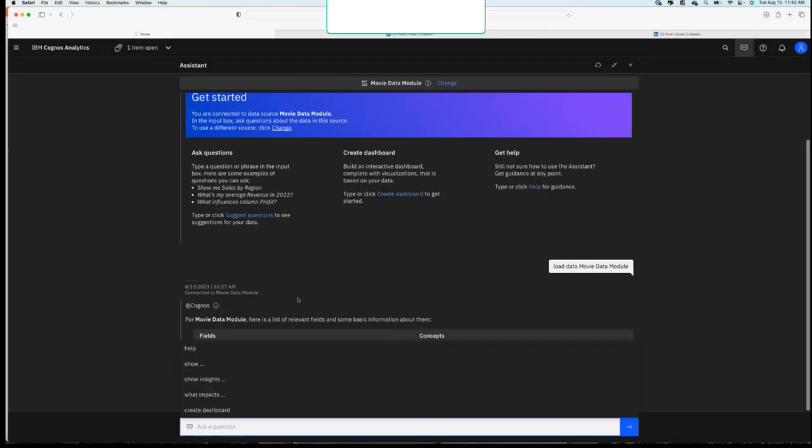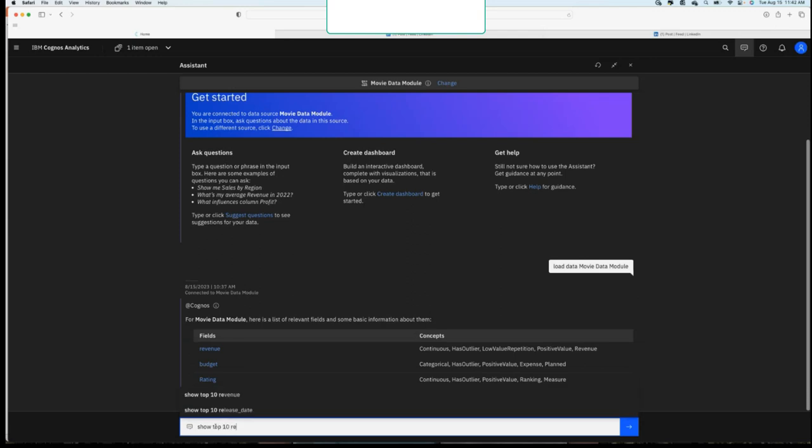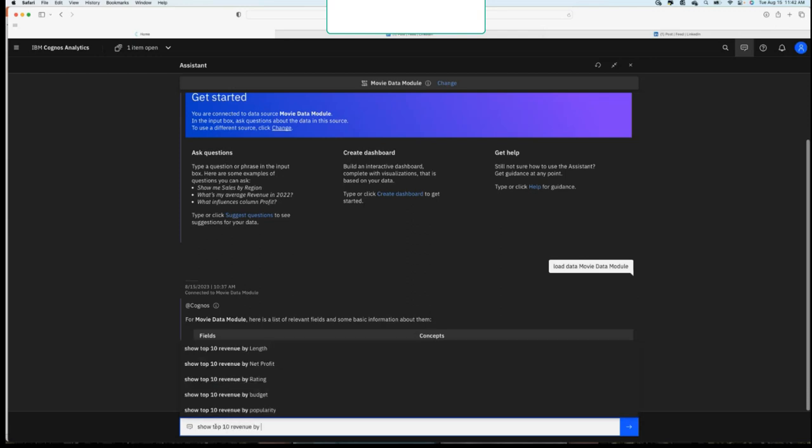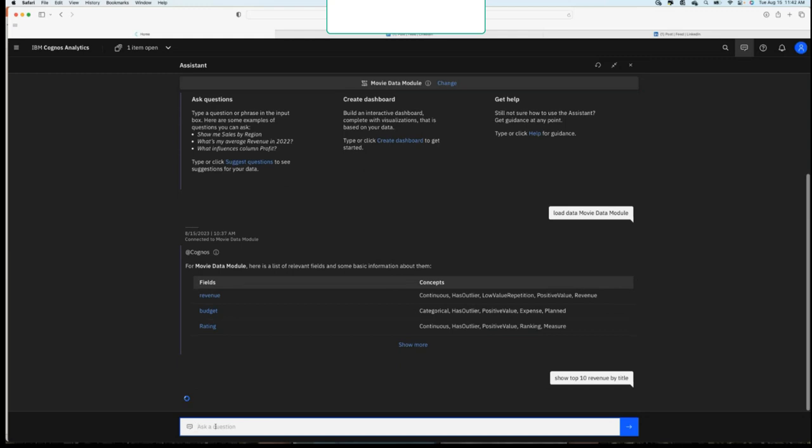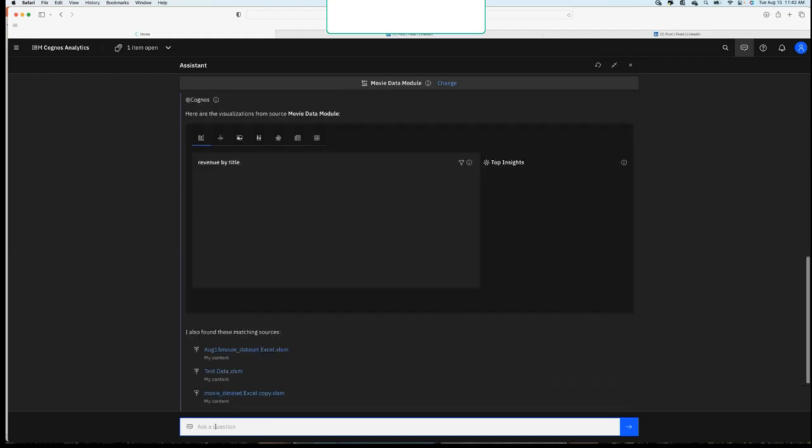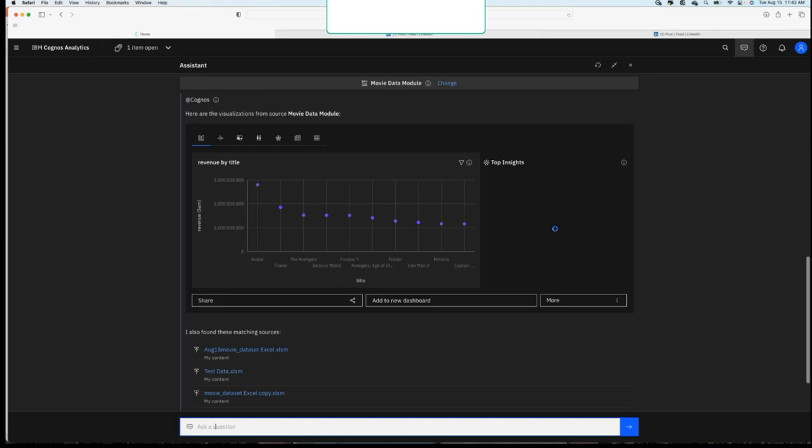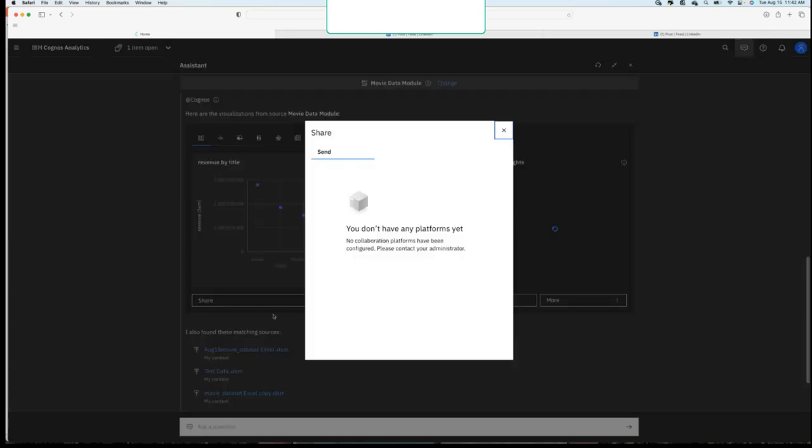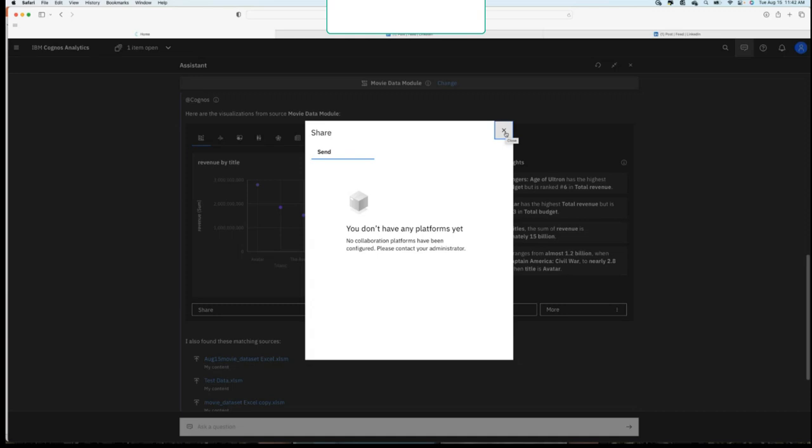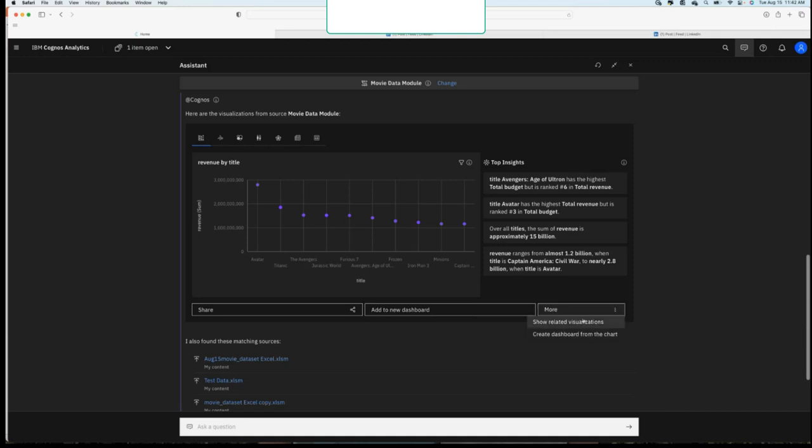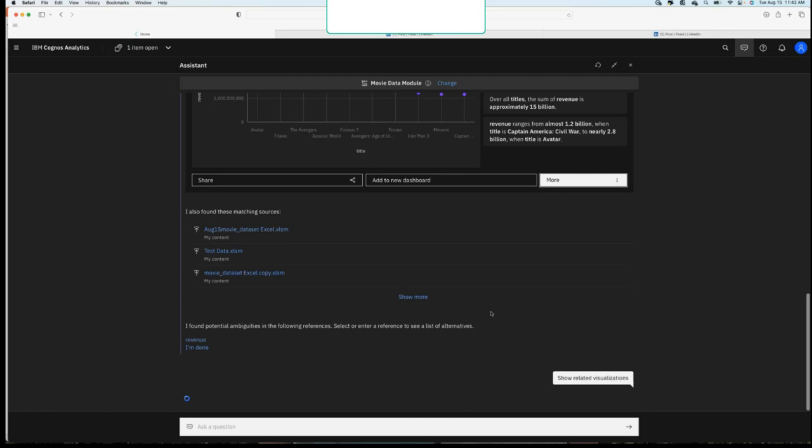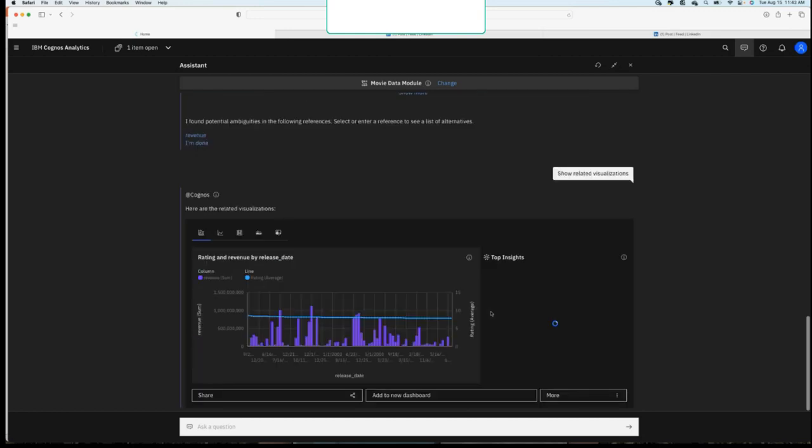So again, I loaded up that data module. And again, we can just start asking it questions, right? Show top 10 revenue by title. And now the system's going to go through and take the words that I wrote, and you'll see it's guided, right? And now I quickly have the top 10 revenues by title from here. Now share this if I wanted to. I don't have anything connected, but I could share it to Teams or Slack or through email. I can add this to a new dashboard and get started, right? Or I could now show related visualizations to this. So let's click that button and see what else the system's going to give us. So now I've got rating and revenue by release date. So we can very quickly see.